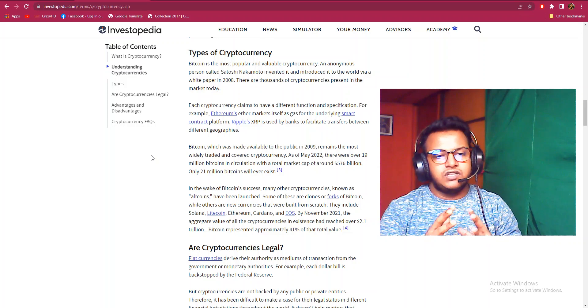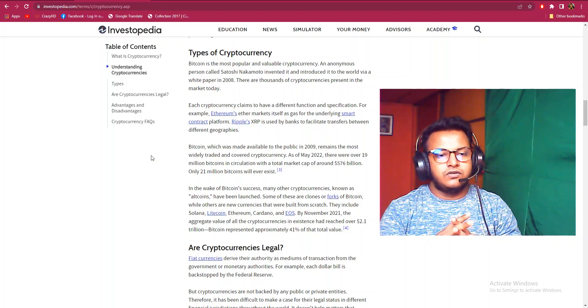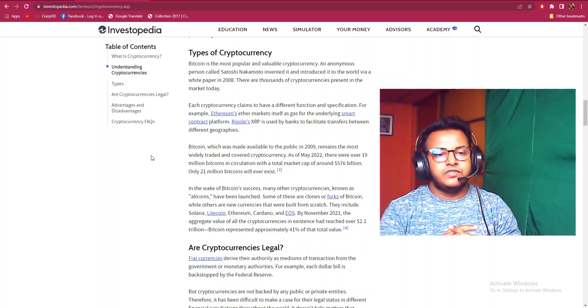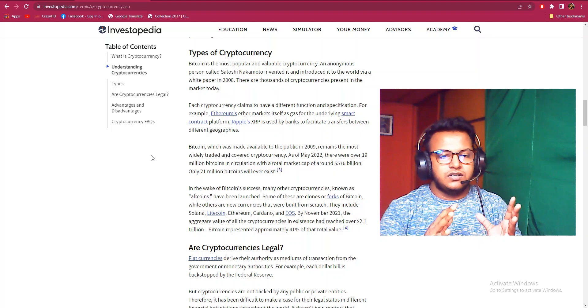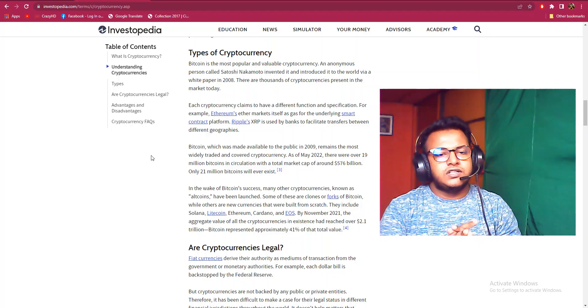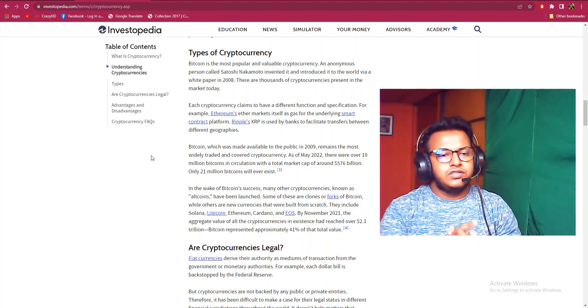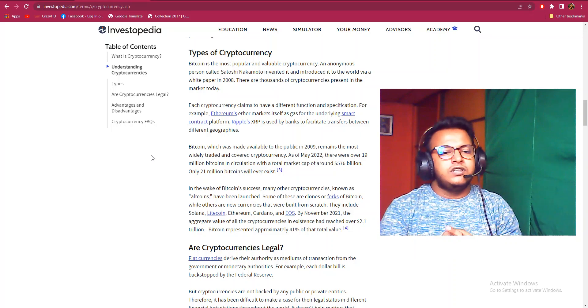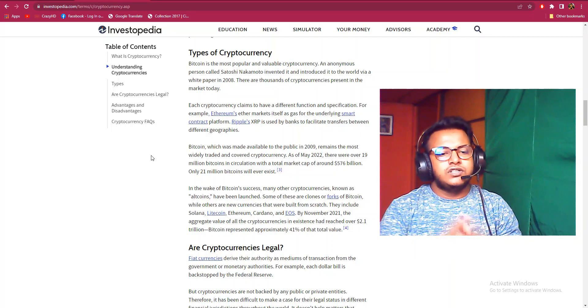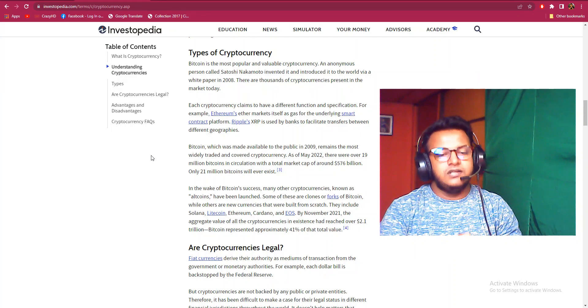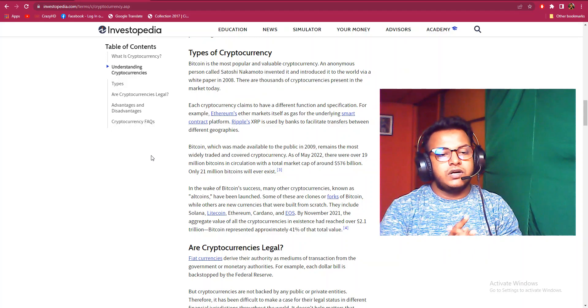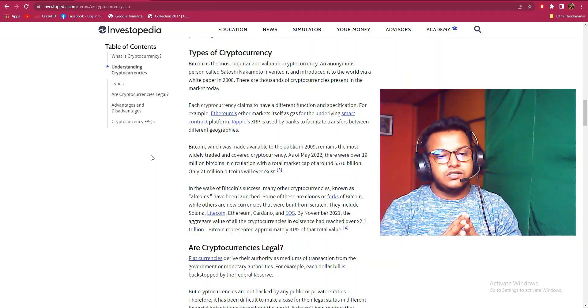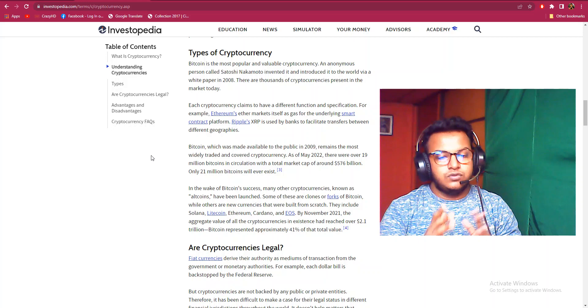For example, Ethereum markets itself as gas for the underlying smart contract platform. Ripple XRP is used by banks for transactions between different geographies. Bitcoin, which was made available to the public in 2009, remains the most widely traded and covered cryptocurrency. As of May 2022, there were over 19 million in circulation with a total market cap of around 576 billion.